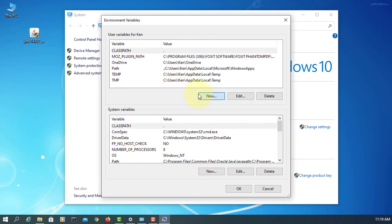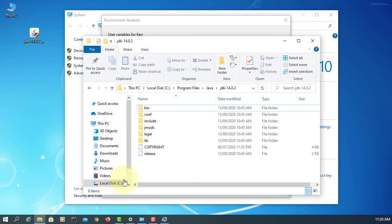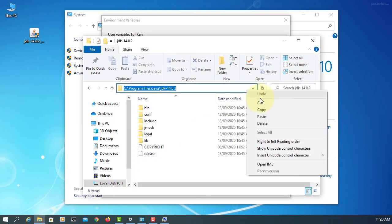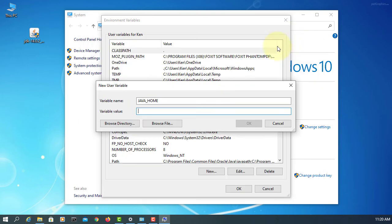New, JAVAHOME. This is where Java is installed. Paste it. Okay.